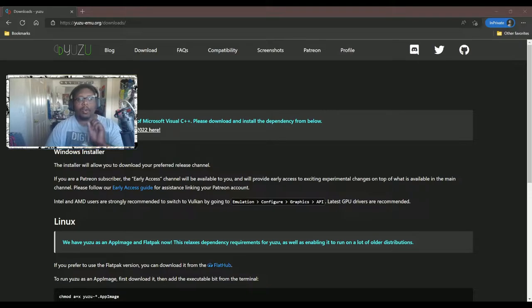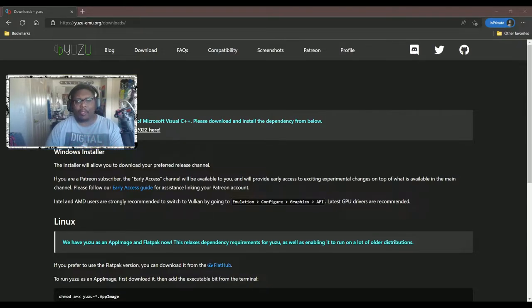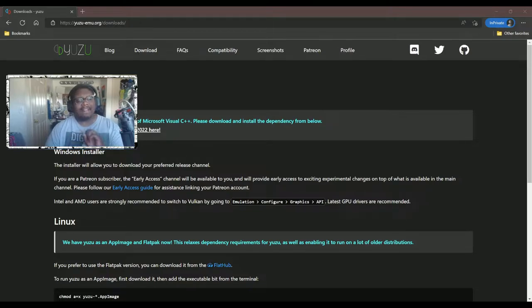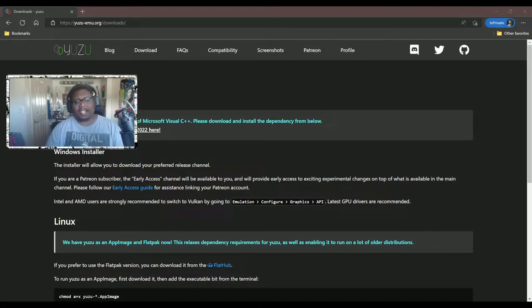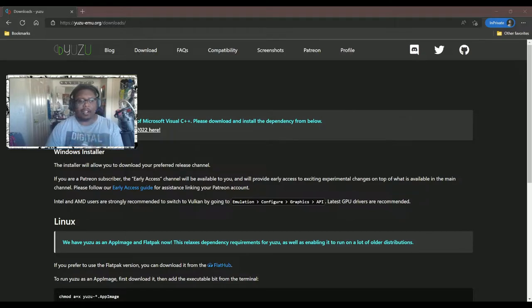Also, you're going to need keys, just key codes for the Switch. I'm not providing those. Easy Google search will get you those things. And with that, let's get started.